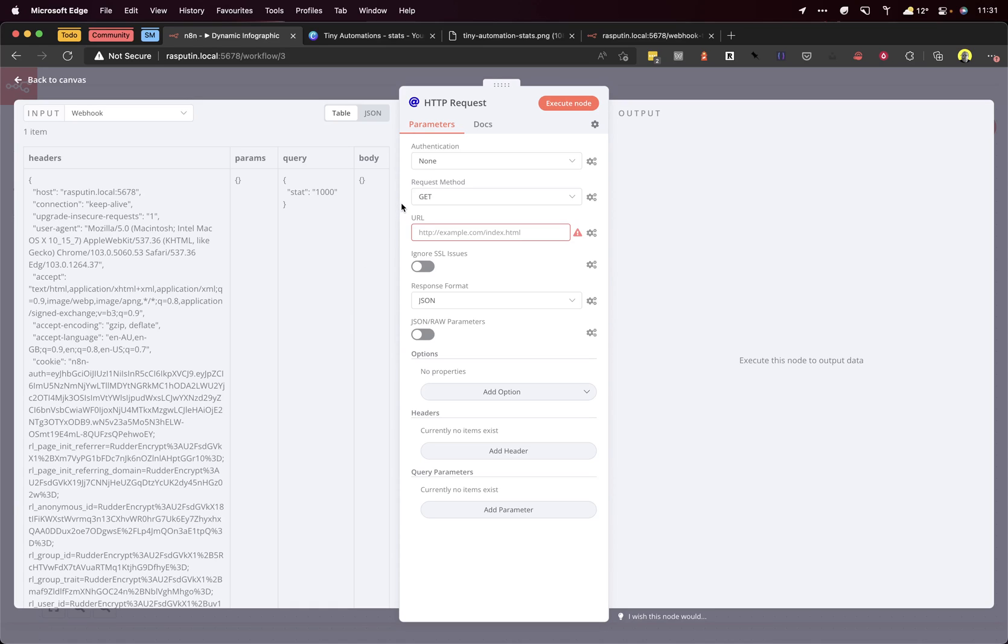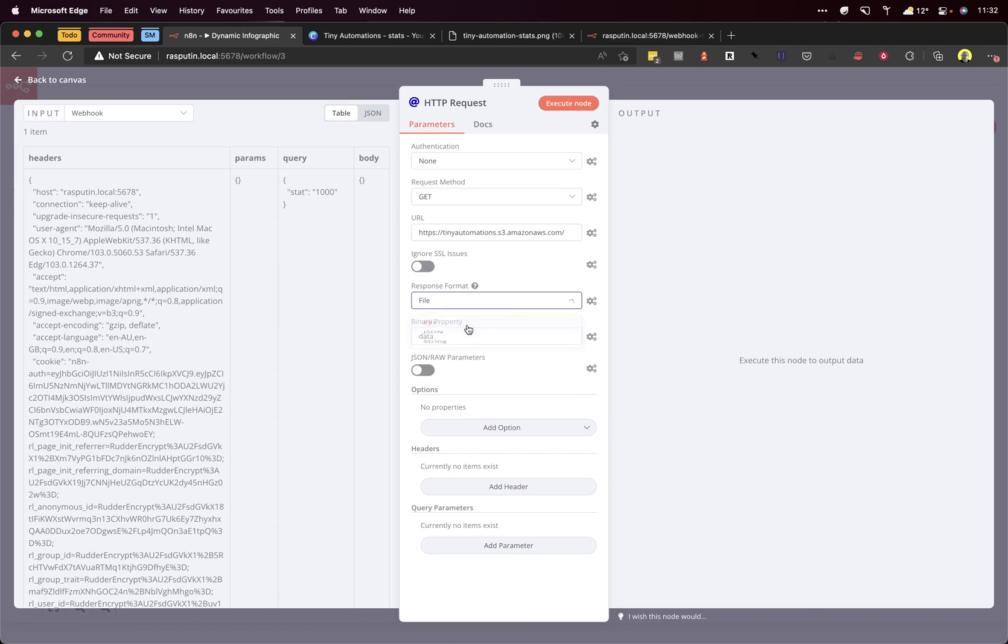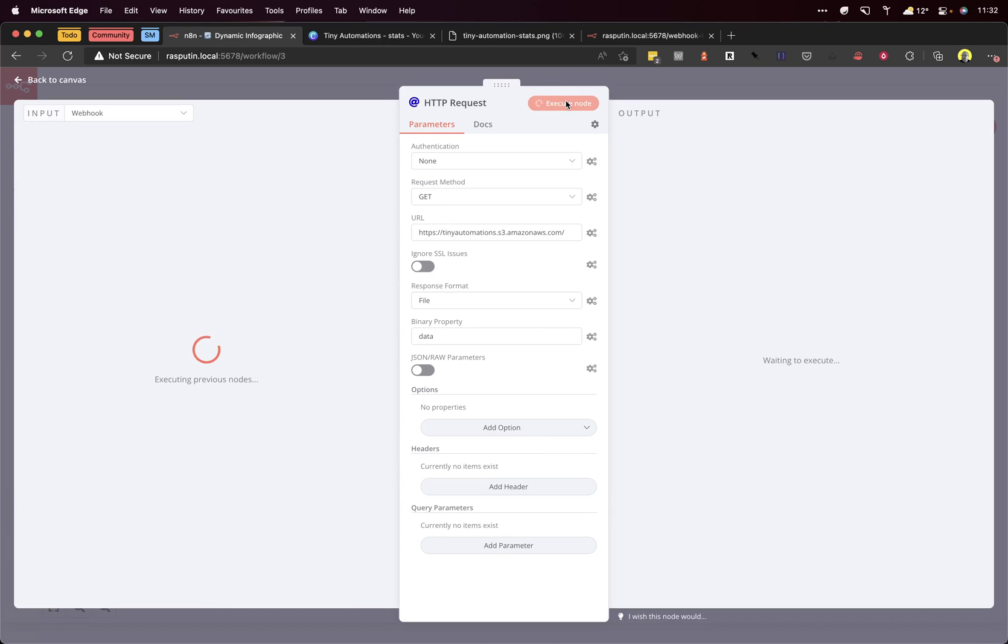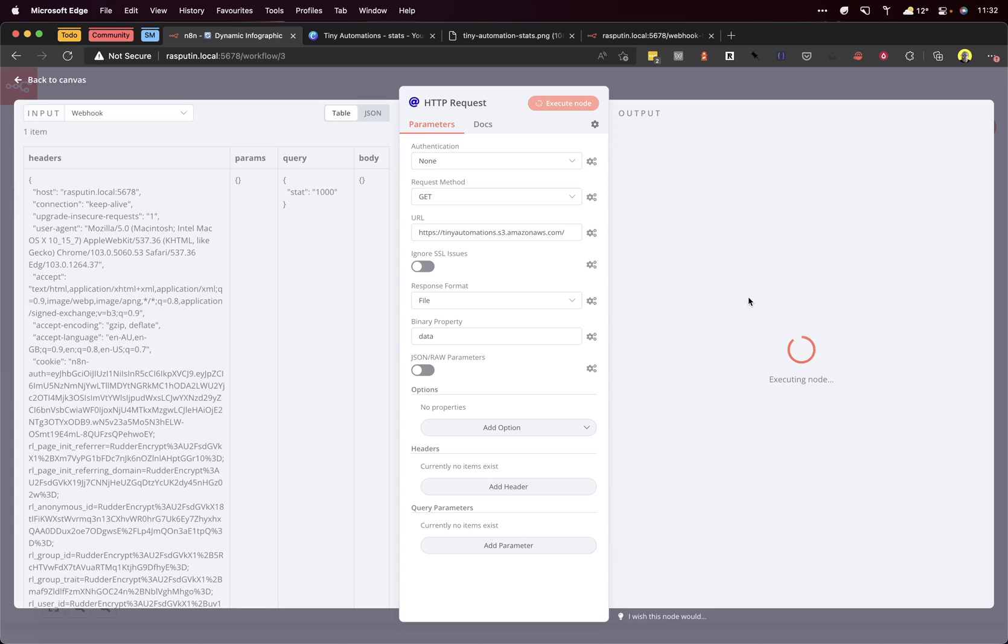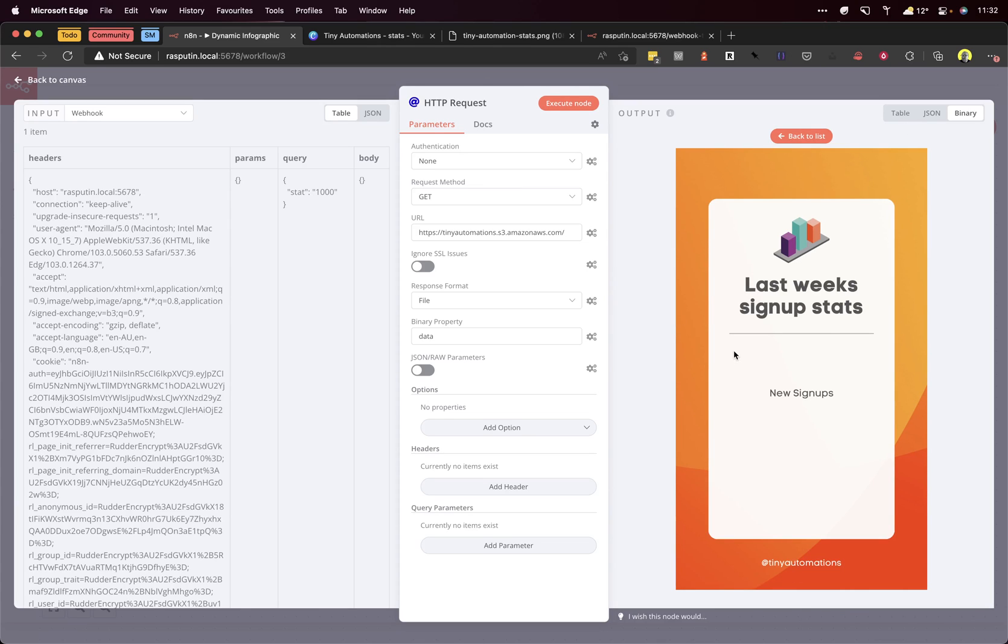This is loading in an image, so let me grab the URL for the image. Paste that in there. Response format - we want a file. Click execute node and let's see what happens. We can see some things happen but we don't actually know what's loaded yet. We can click view here and there we go, we've got the template. Great!